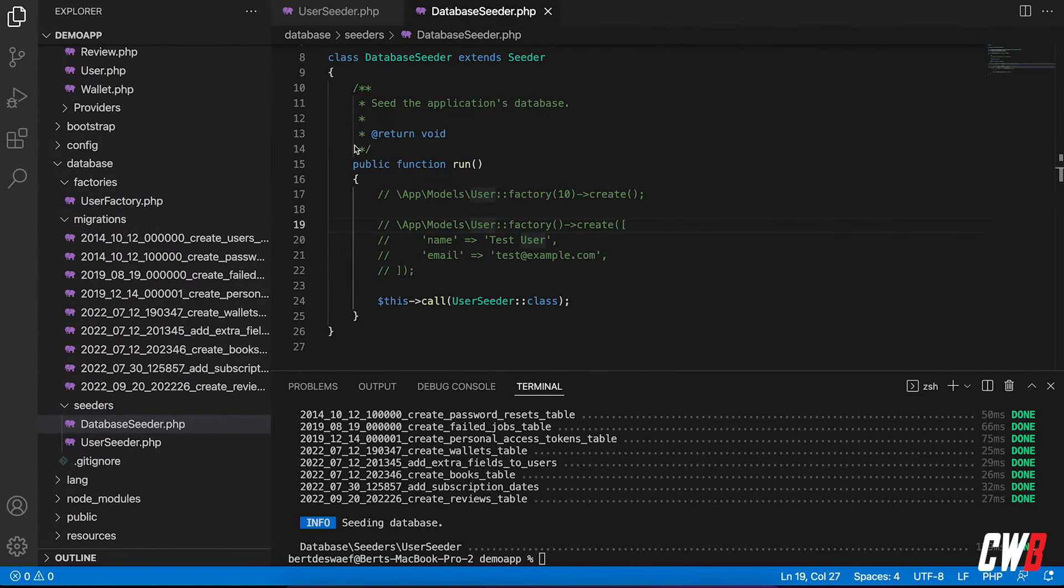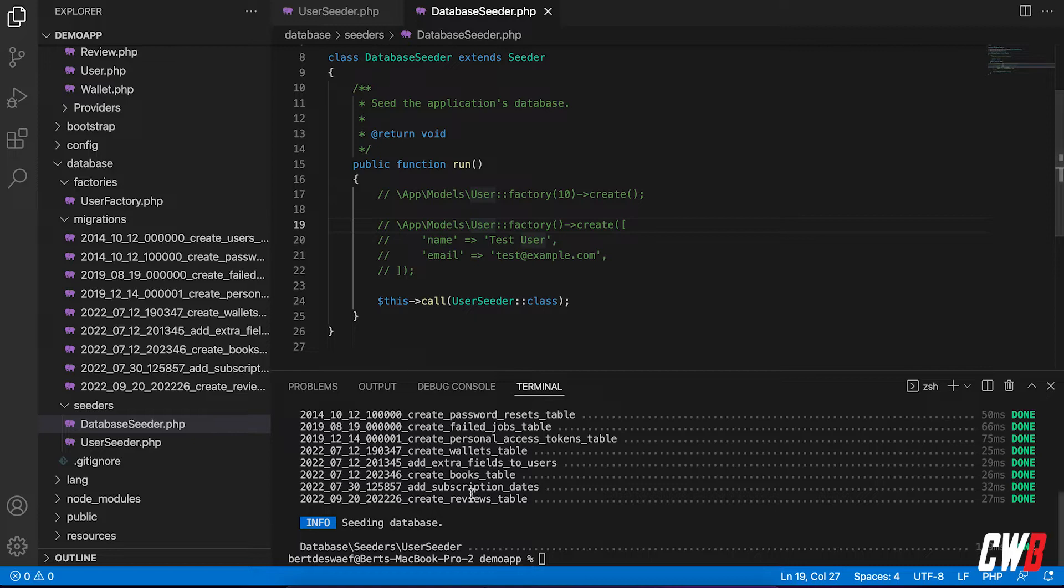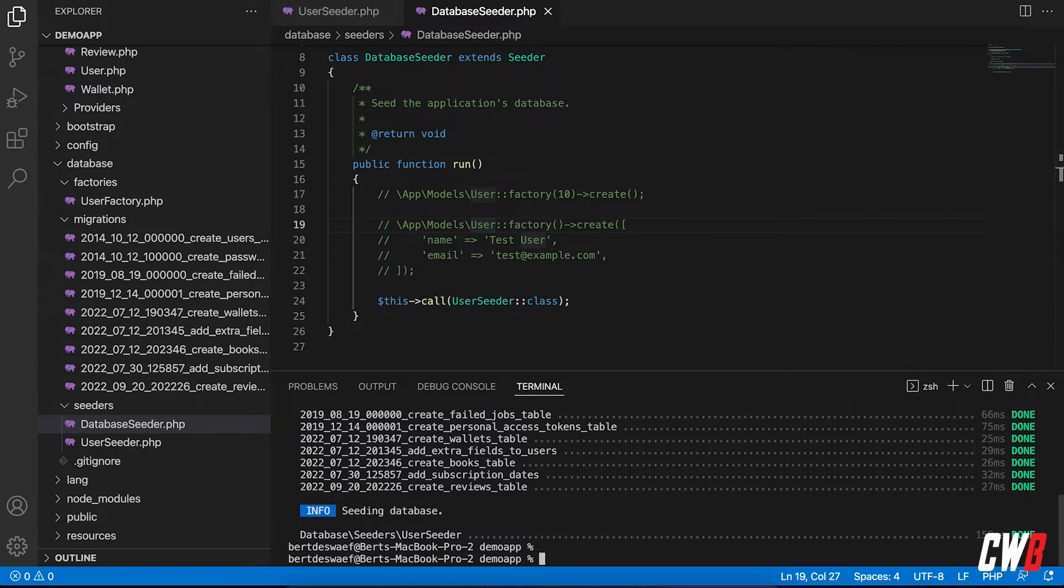And here we have 150 users. Okay. That's that. So I have 150 users. The next step I want, and yeah, some books. So we're going to create a factory.